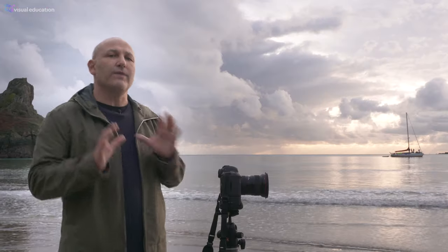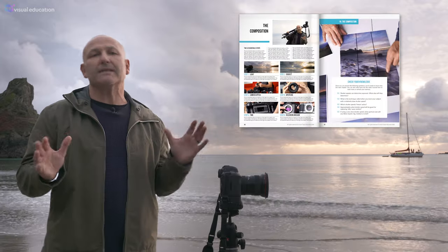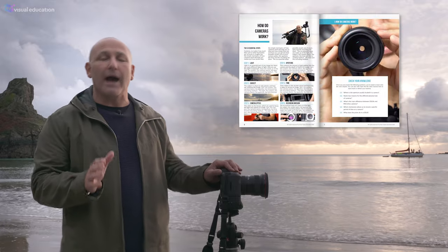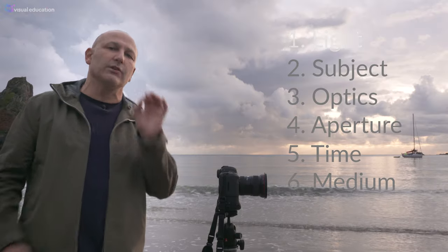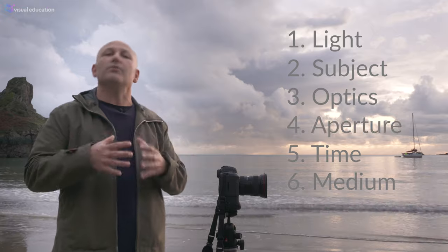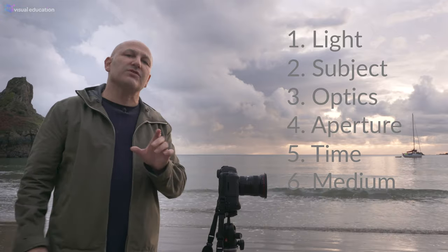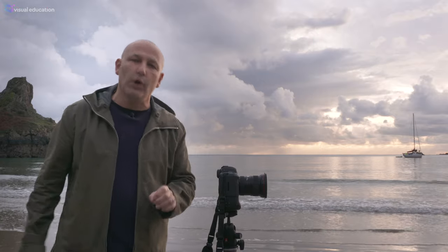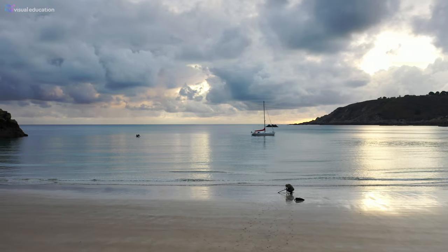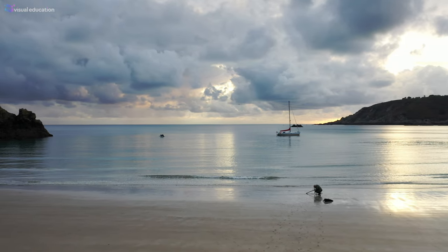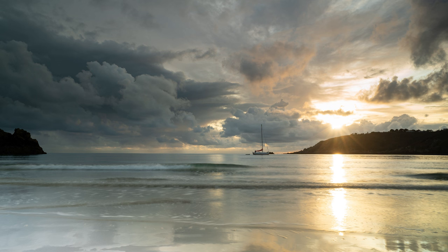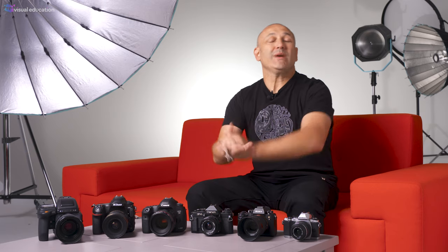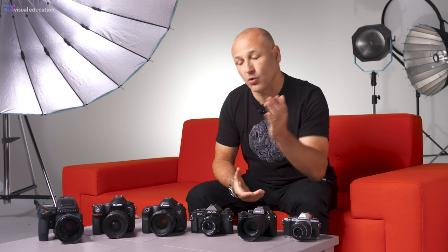To further help you with this course, we've created a great PDF document with excellent graphics and further information. You can download it at the end of this course. Now you know what the six essentials are, and throughout this course we're going to look at each one in more detail so you can learn how to apply them to your photography. But first we also need to know how cameras work and how that relates to the six essentials of recording a photographic image.